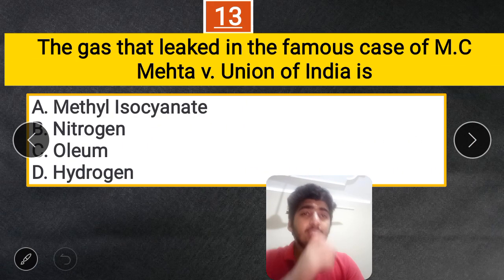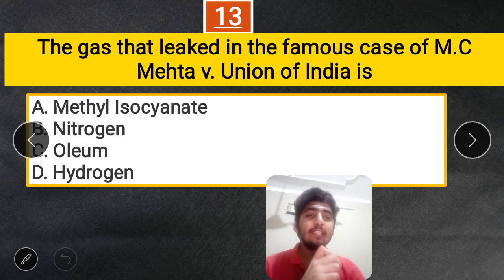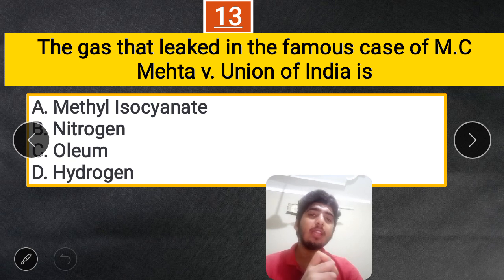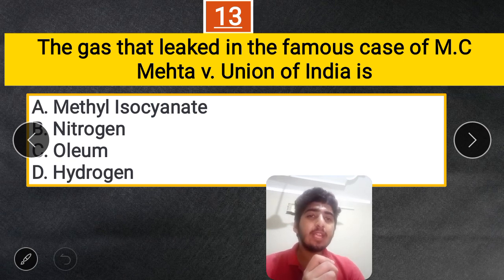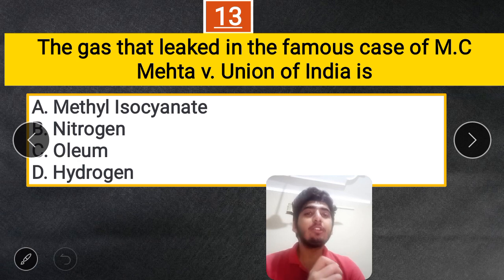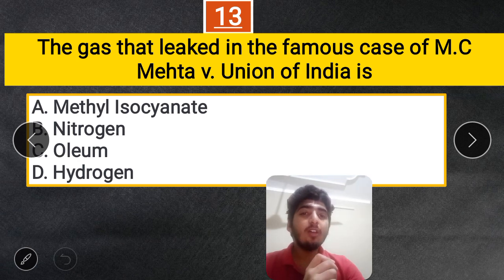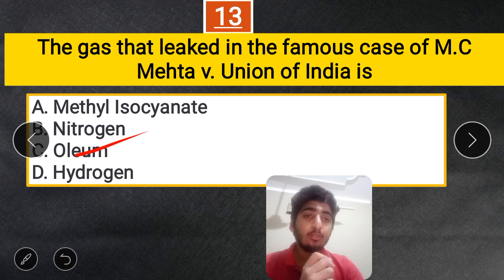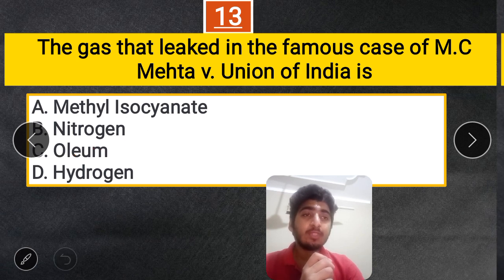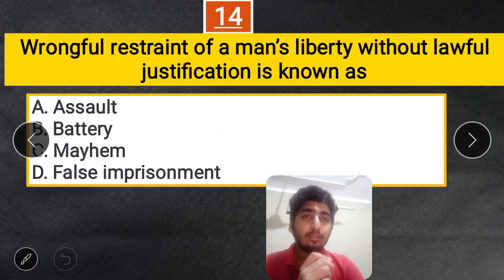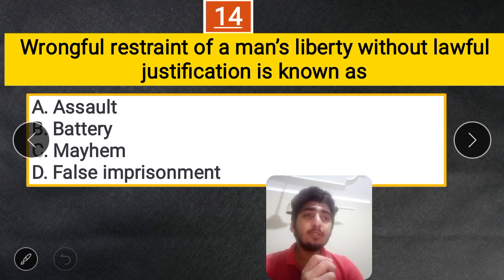Question 13: The gas that leaked in the famous case of MC Mehta vs. Union of India is — A. Methyl isocyanate, B. Nitrogen, C. Oleum, D. Hydrogen. The correct answer is C — Oleum. This is also known as the Oleum leak case.